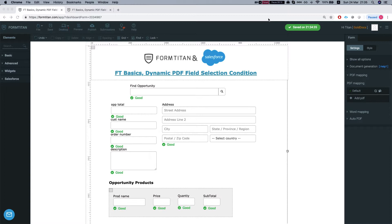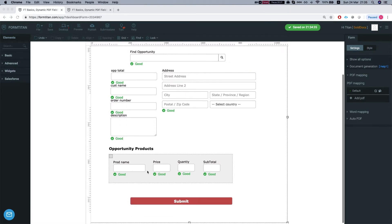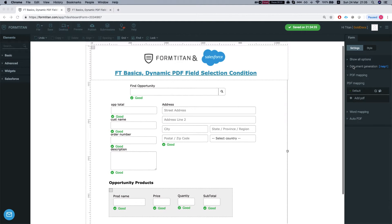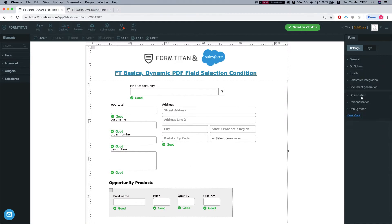So in this form we have a simple form. We're grabbing an opportunity by a lookup and we're getting all the opportunity products by that opportunity that we looked up.